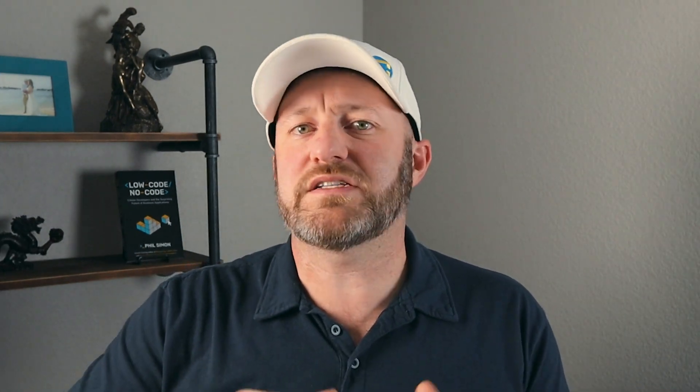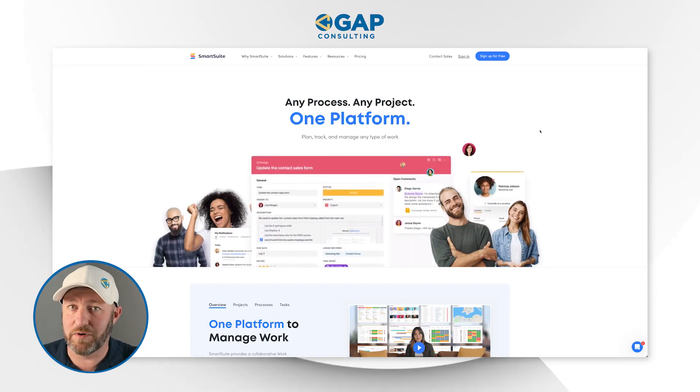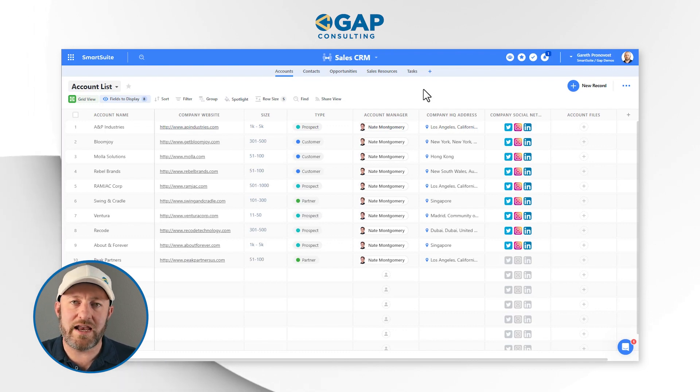Welcome back to the channel. If you're new here, my name is Gareth. I'm the owner here at Gap Consulting, and we make it our mission to help you get organized and automated with no-code tools. Our links will be below in the description. Before we get into the heart of things, I want to invite you to follow along with me inside of SmartSuite. If you don't already have a SmartSuite account, strongly recommend using our link below — it's a great way to show some love to the channel, and you'll be eligible for exclusive SmartSuite swag if you upgrade to a paid plan.